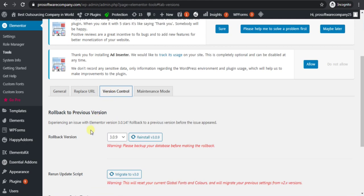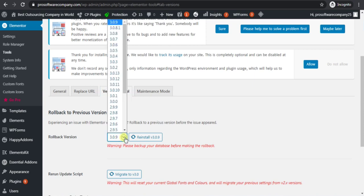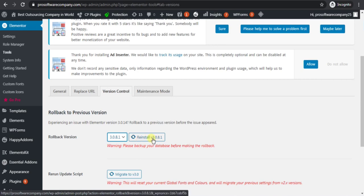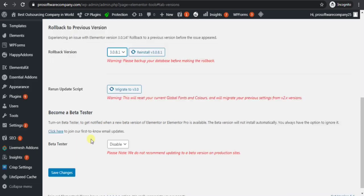Then roll back the version. Roll back to a previous version. Click on the drop down button, then click on the previous version. Click on Reinstall, then click on Save Changes.